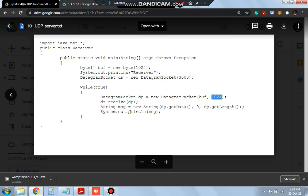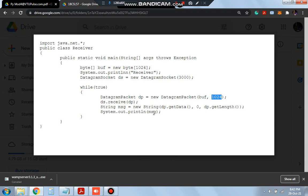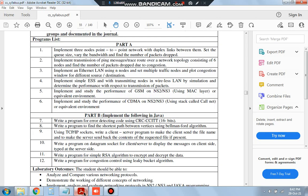So here the system.out.println, the message will be printed and in the client side you will be able to see the message. So this is all about the 10th lab program of computer network system and thank you for watching. I will see you in the next one.